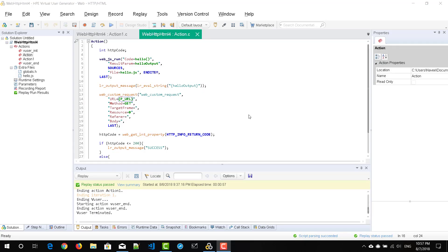Hi friends, welcome to another episode of Learn LoadRunner series. In this video, we are going to see about bookmarks in LoadRunner.